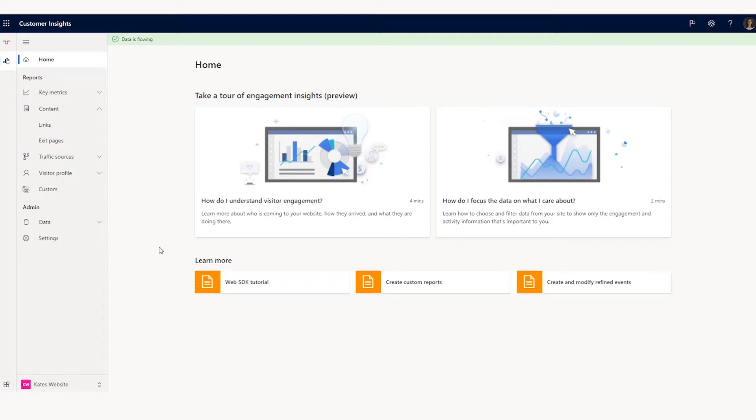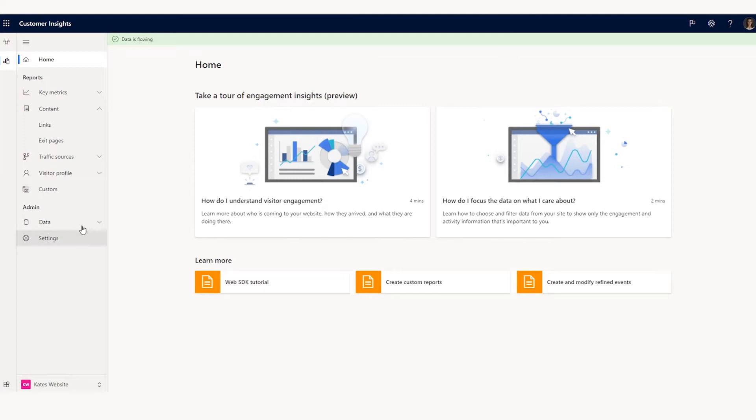Here, I've already created a new workspace. When you create a new workspace for the first time, you'll have the option to add any members in your organization that you'd like to have. But you can also do that once you've already created your workspace under the admin tab on the left-hand side.